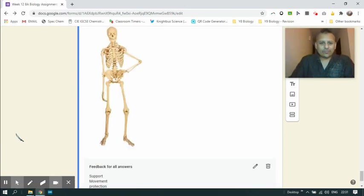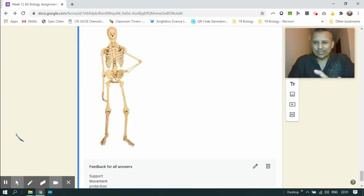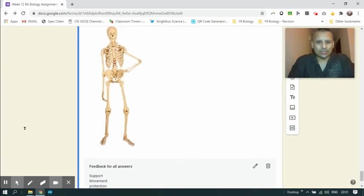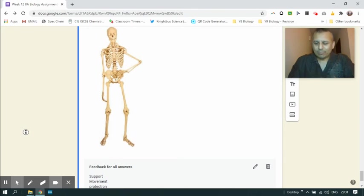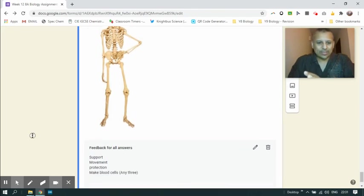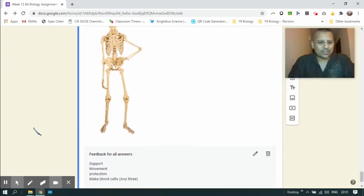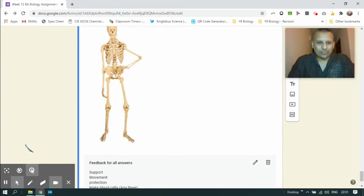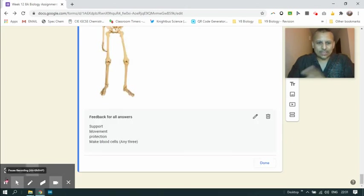Three functions for the skeleton: support, movement, and protection. It was great to see students also suggesting that the skeleton also has marrow on the inside that helps to make blood cells. They only needed three responses for this. And that's it. That takes us to the end of the review video.